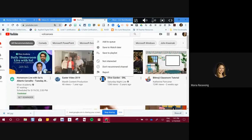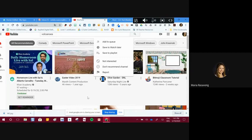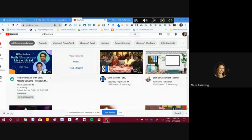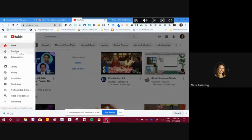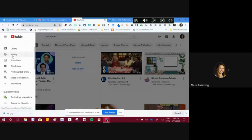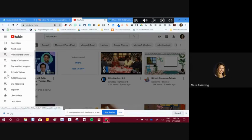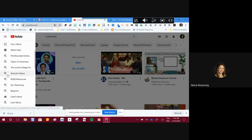For example, you can say 'not interested' or 'don't recommend this channel' to remove videos from your screen — useful when presenting to students. Then you'll find trending videos. Under subscriptions you'll see your history and you can also find your playlists on the left side, which is another way to access playlists you've added to your YouTube channel.